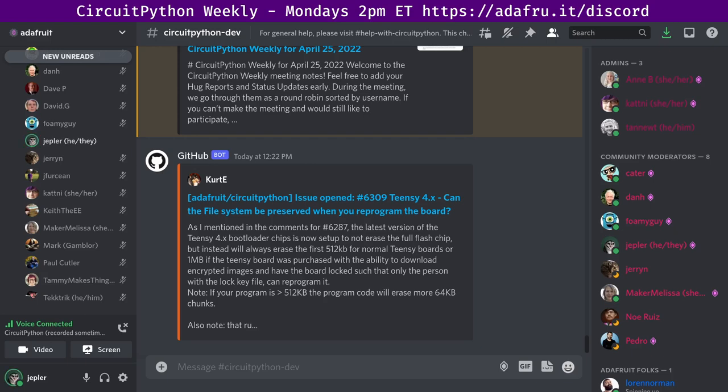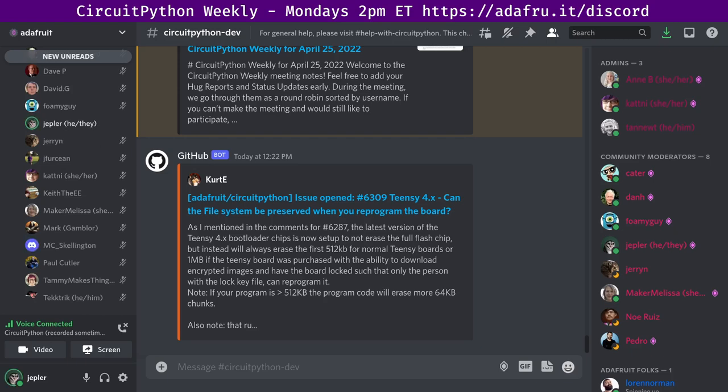Status updates is an opportunity to sync up on what we're all up to. And the last part, which we don't hold every time but based on need, is called In the Weeds. It's an opportunity for a more long-form discussion of anything pertaining to CircuitPython or the community. And while the first two interactive sessions are alphabetical order, that one is first come first serve.